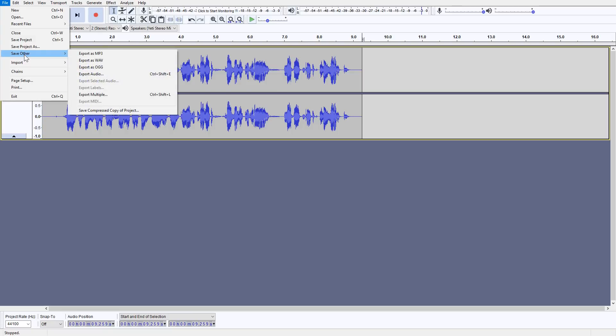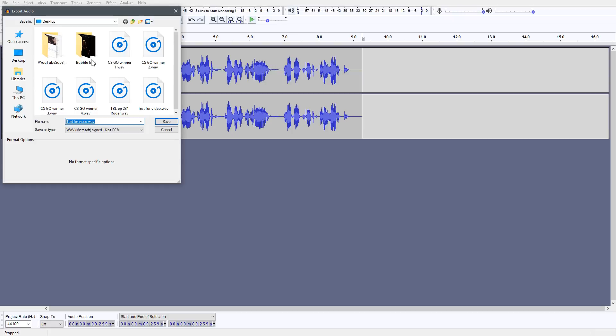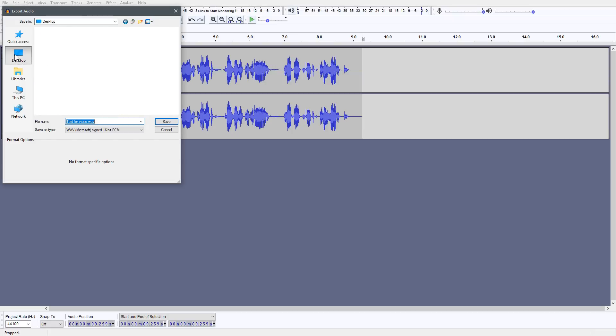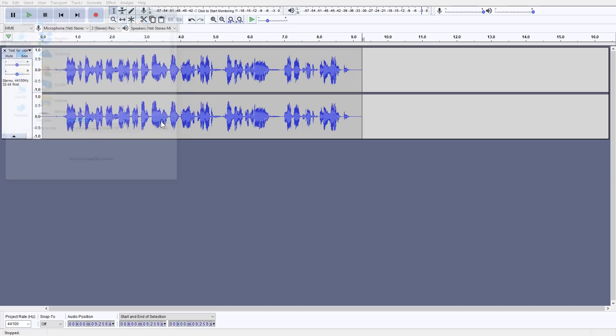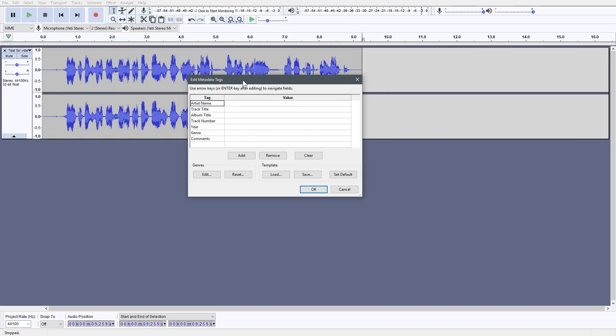We're going to go under file. You have some different formats. You have like, for example, MP3 or you have a WAV file. And we're going to choose the WAV file. That's actually the highest quality. And that's usually what I'm doing myself. So we also got to name it, put it in the directory where you want to save it and name it. And there you go.